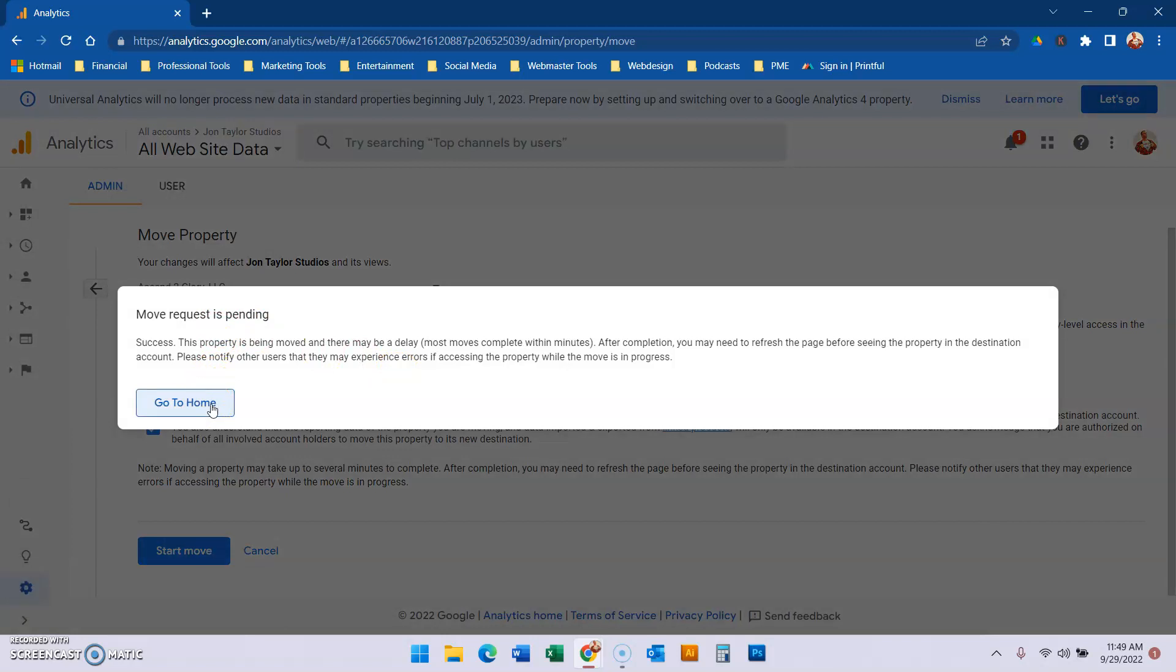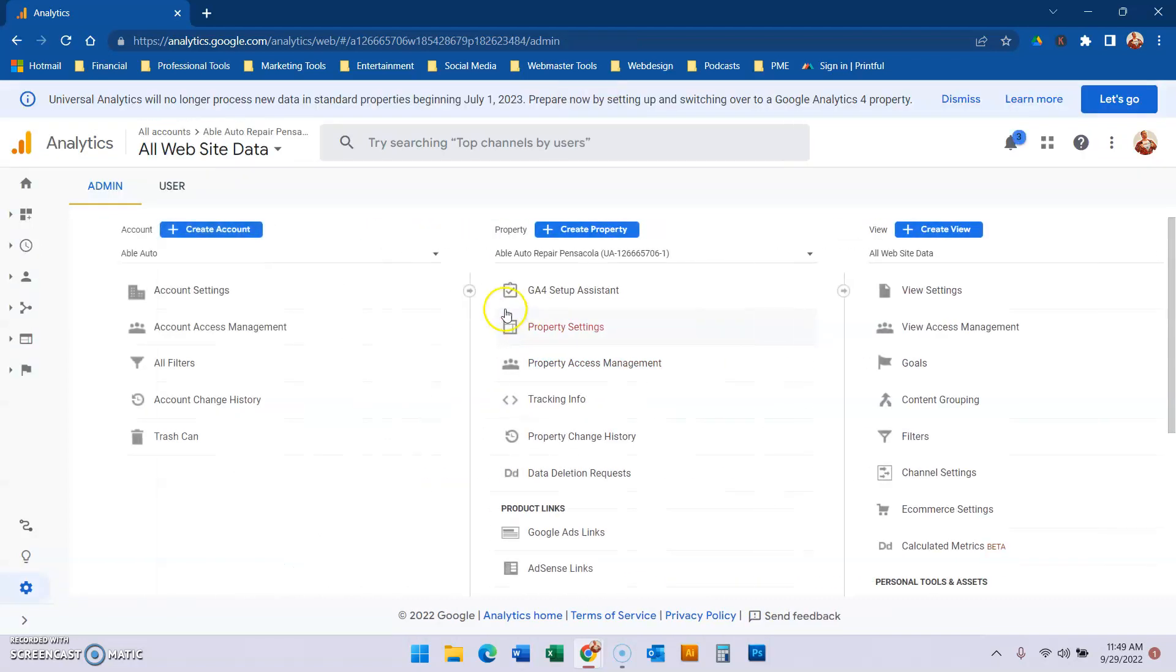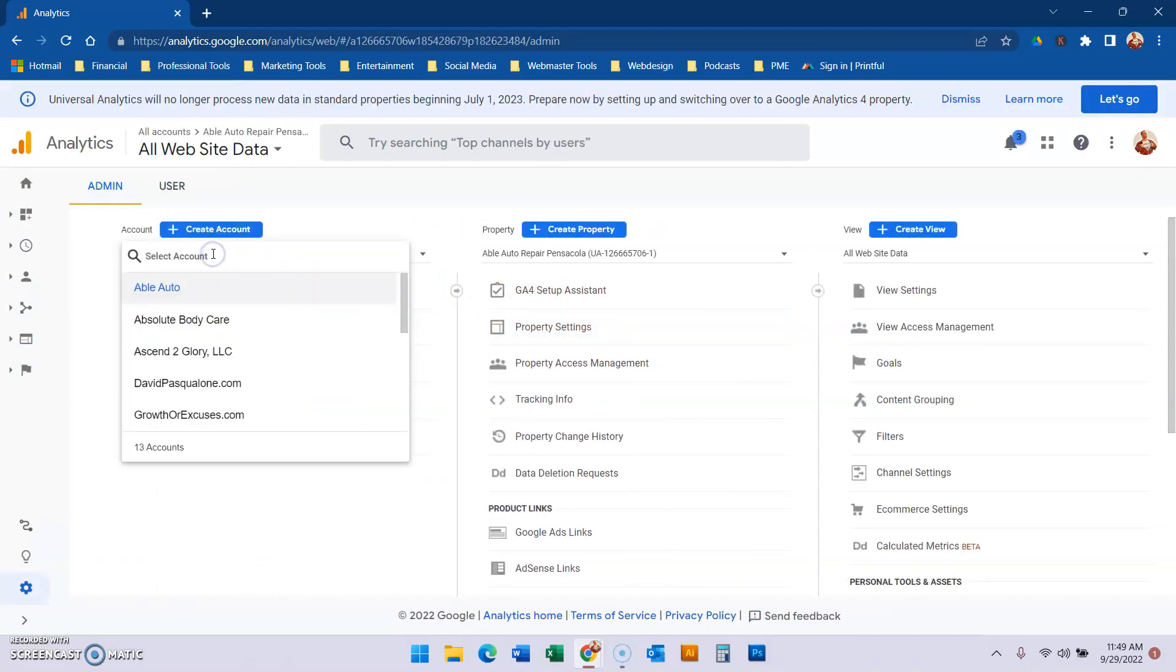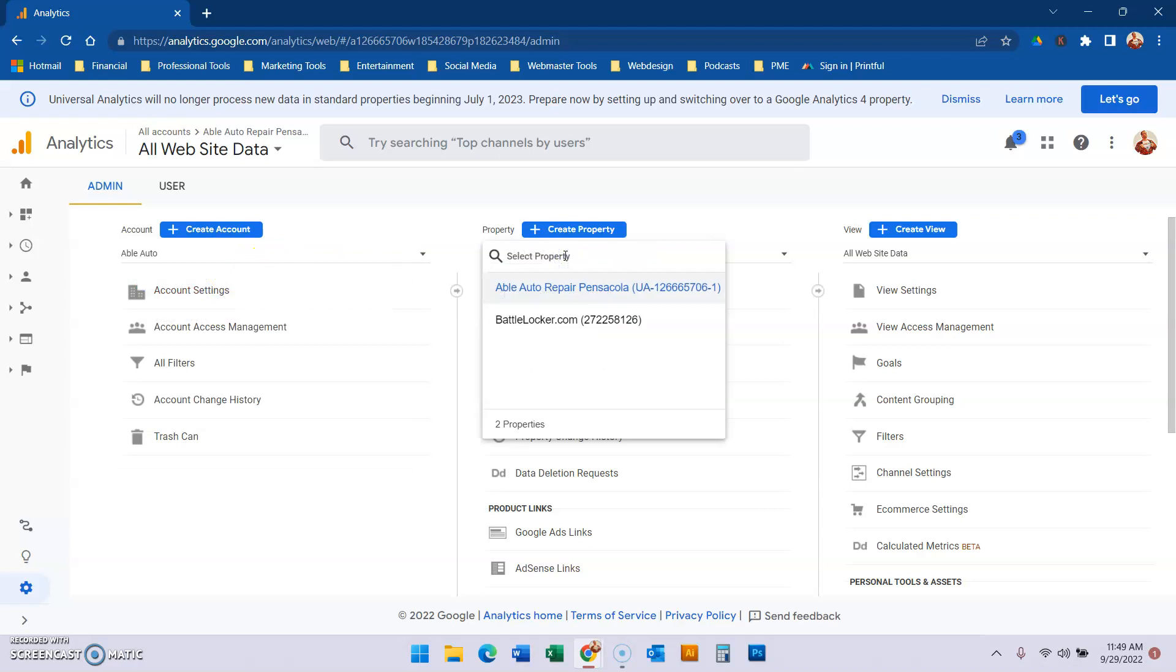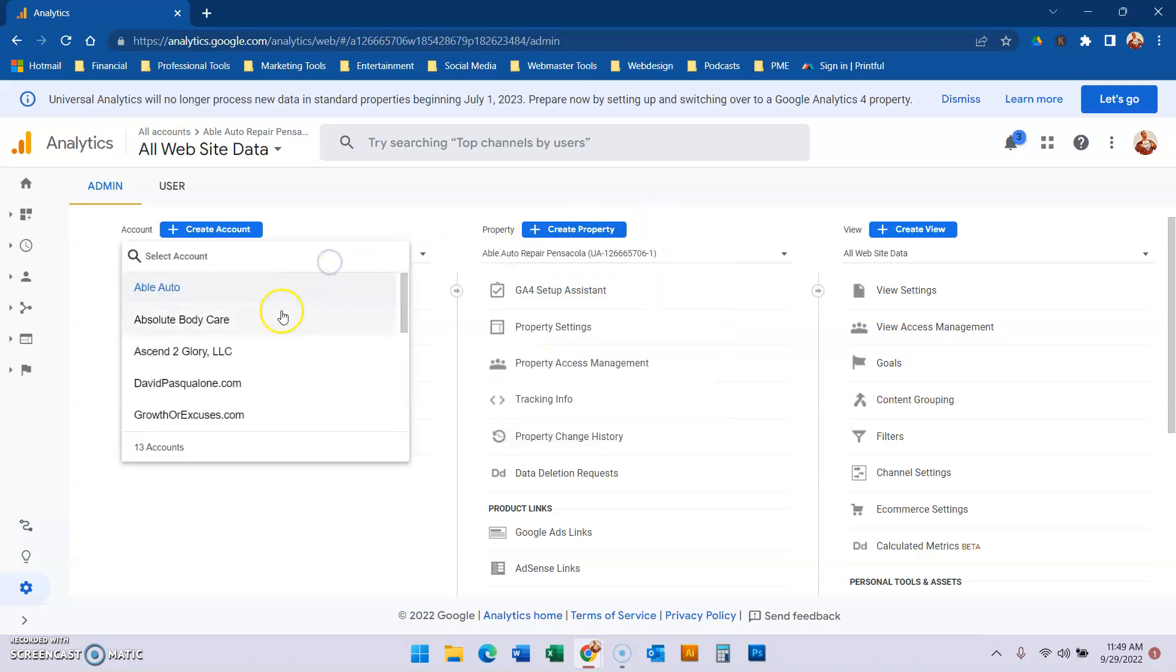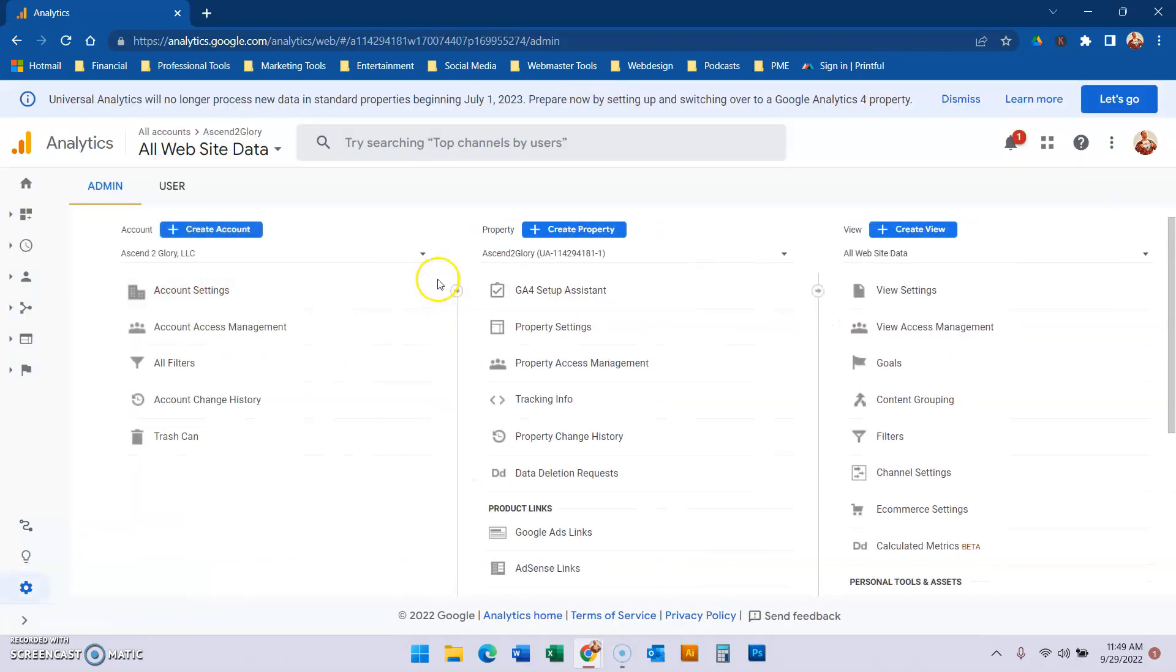So now it should happen within a few minutes, and then you will see when you go to this account now, the original account, and you click the sub account, now that other property is no longer there. And then when you go to the property where you moved it, it will show up once the migration is done.